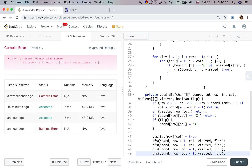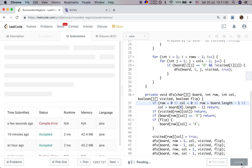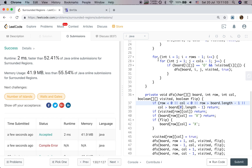I think I finished it. Thank you for watching. See you next time.